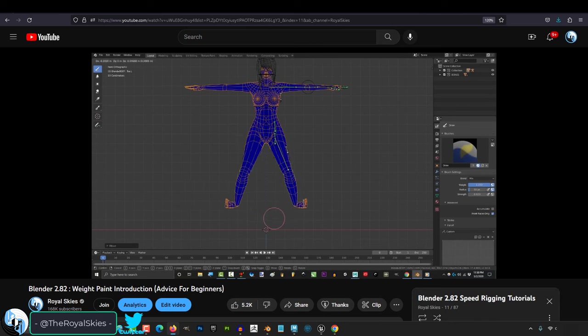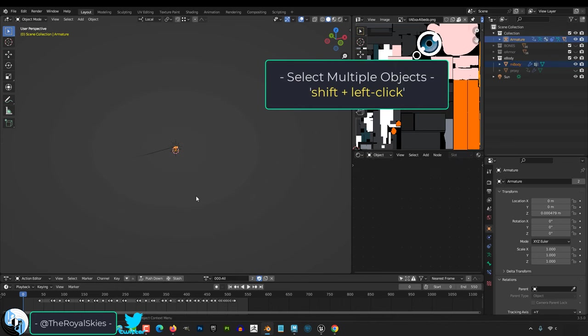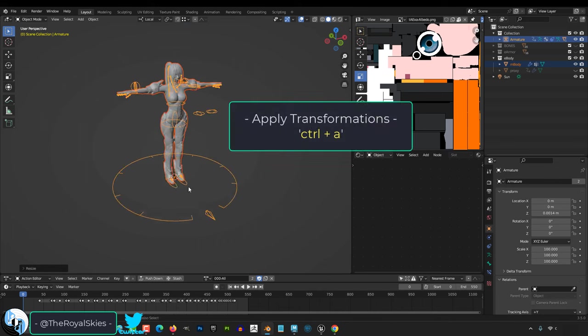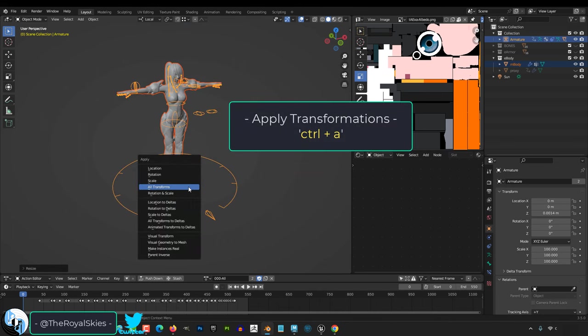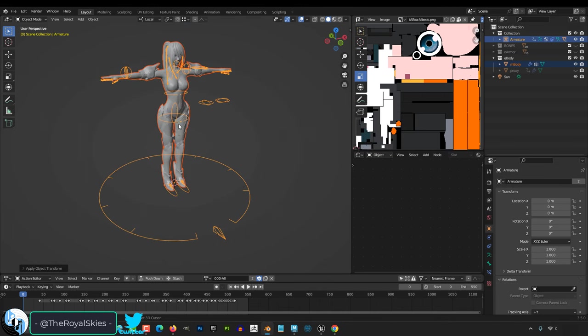If you have not started the rigging process, just select your mesh, select your rig, and scale everything up by 100. Then Ctrl-A and apply all transformations. And your stuff should be scaled normally in Unreal.